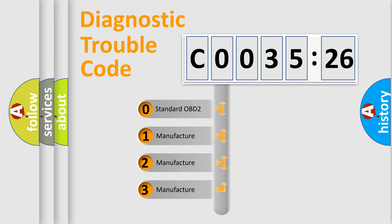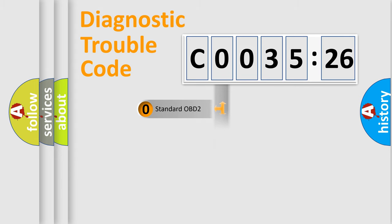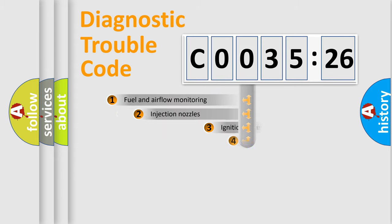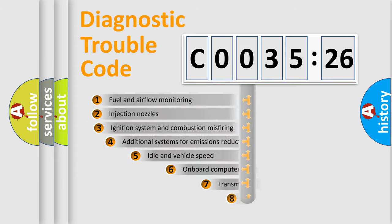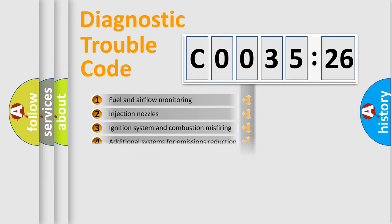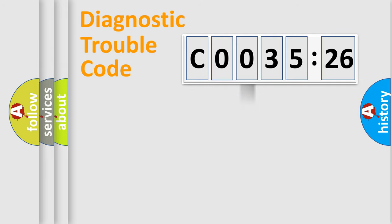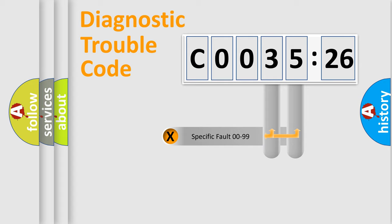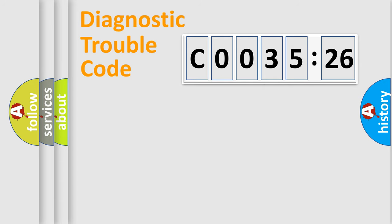If the second character is expressed as zero, it is a standardized error. In the case of numbers 1, 2, or 3, it is a manufacturer-specific error. The third character specifies a subset of errors. The distribution shown is valid only for the standardized DTC code. Only the last two characters define the specific fault of the group.